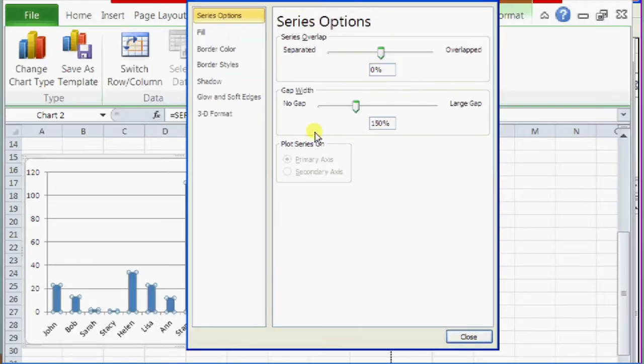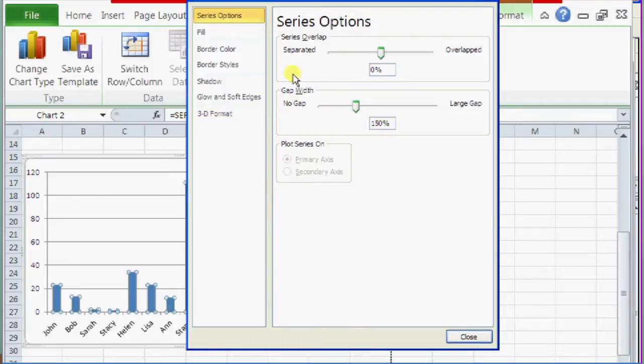And over here you have your series options. Now we're going to focus on the gap width as the gap width means the gap between the bars.